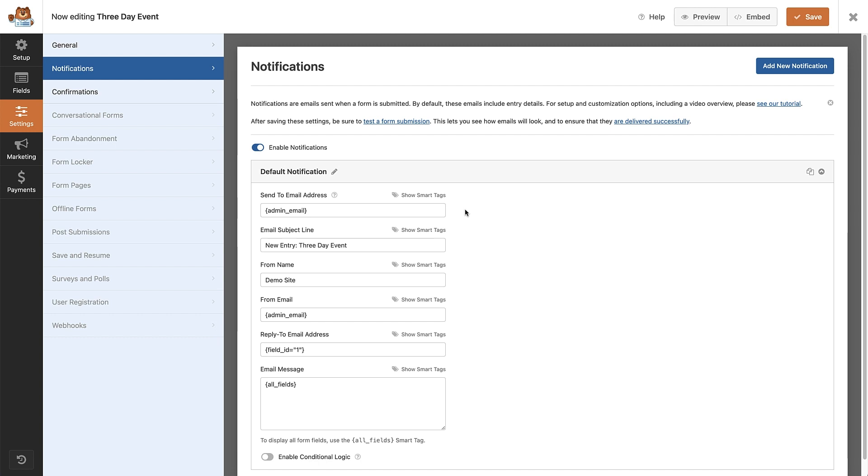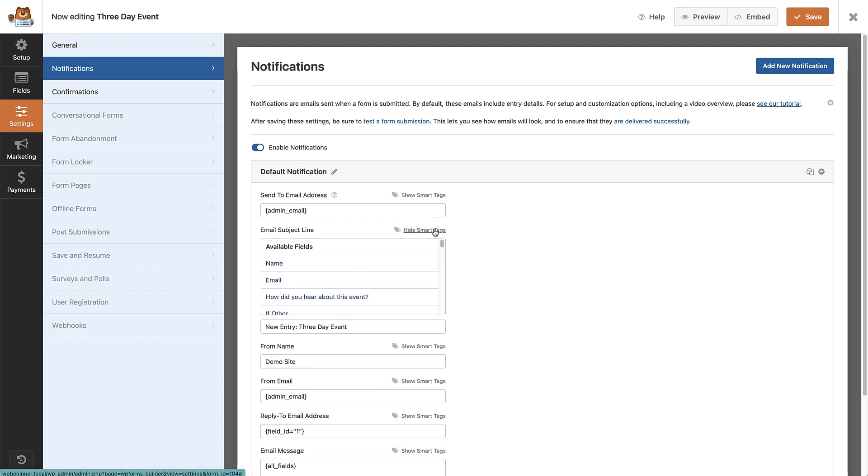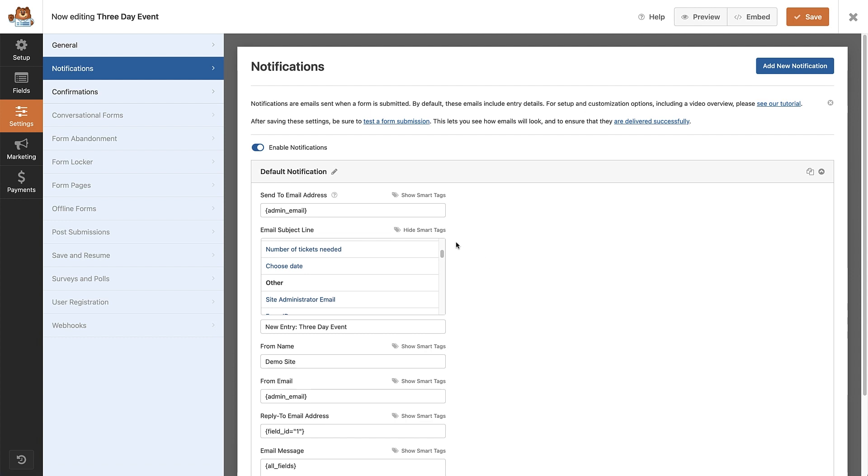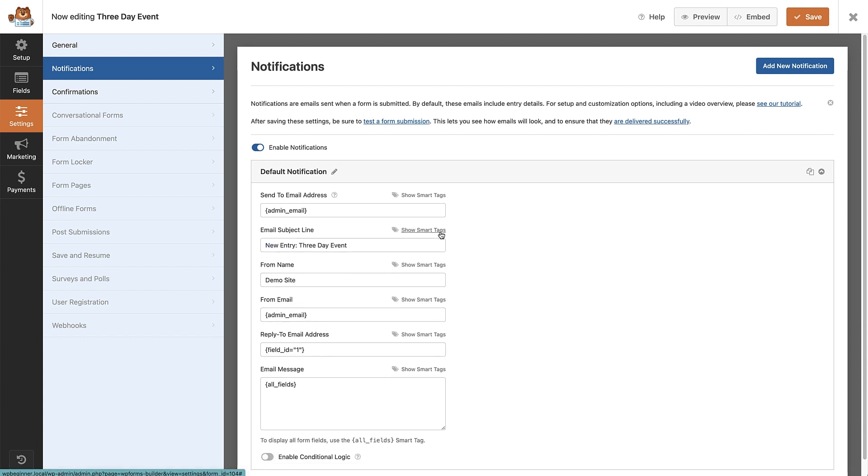If I open the one next to the email subject line, we can see that we can choose to pull in certain information like the user's name, email address or event date. This is an awesome way to make your notifications more dynamic and personalized for the user.